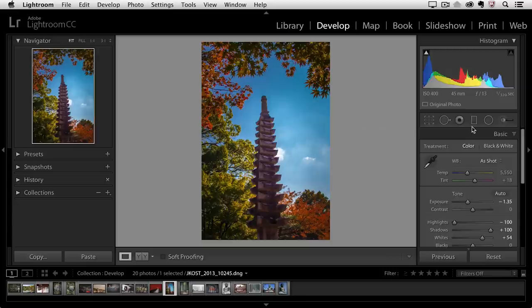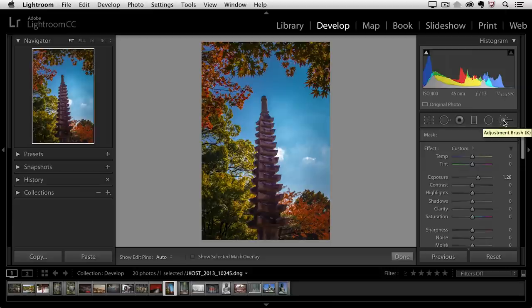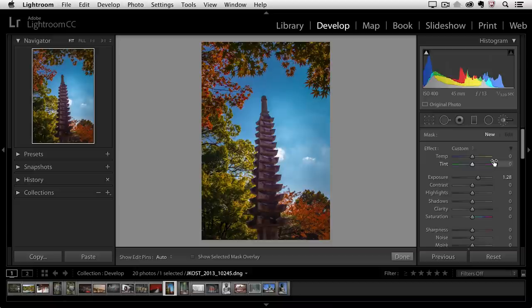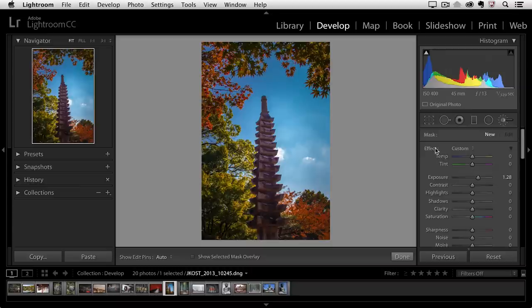So here in the basic panel I will start by selecting the adjustment brush. The keyboard shortcut for the adjustment brush is the K key if you prefer to select it that way. You can see underneath the adjustment brush that there are many different attributes that we can load that brush with in order to make changes. If I want to reset all of these attributes at once I can double click on the word effect.